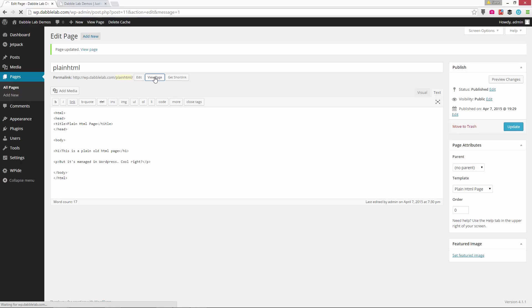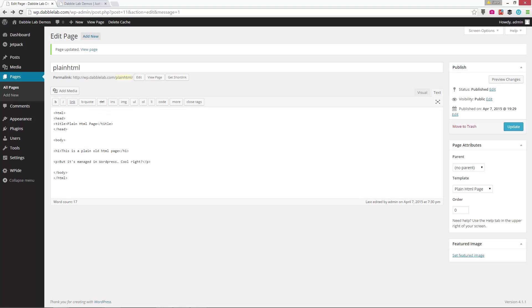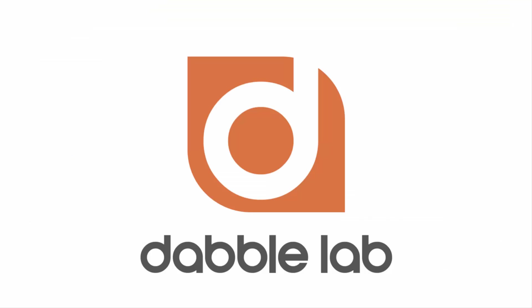And so if I update that page with that template and then go preview it again, there it is, just a plain HTML page in my WordPress theme. The other pages still use the 2015 theme. So that's it. Go dabble, have fun.